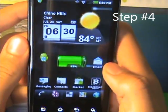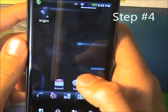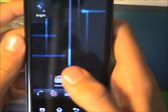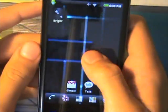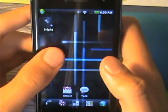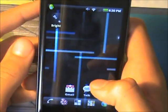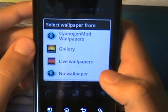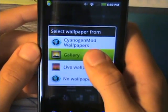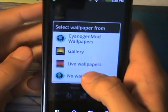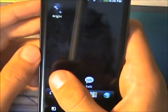Step number four: disable live wallpapers. As you can see right now I have the Nexus live wallpaper — that's going to waste a lot of battery and it's going to make my phone just a bit slower. So what you want to do is go into Wallpapers and just choose a regular wallpaper. I'm going to choose no live wallpaper.